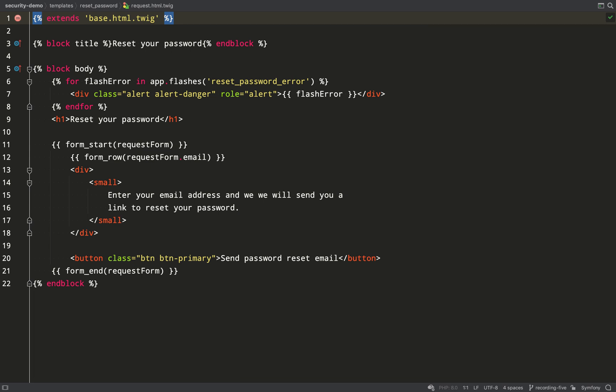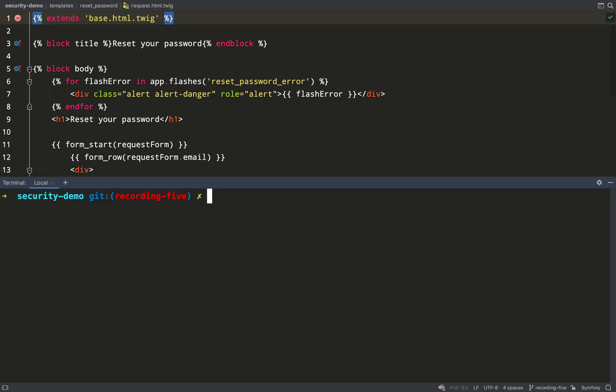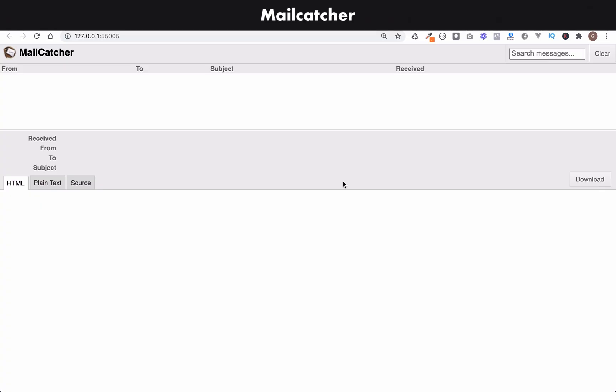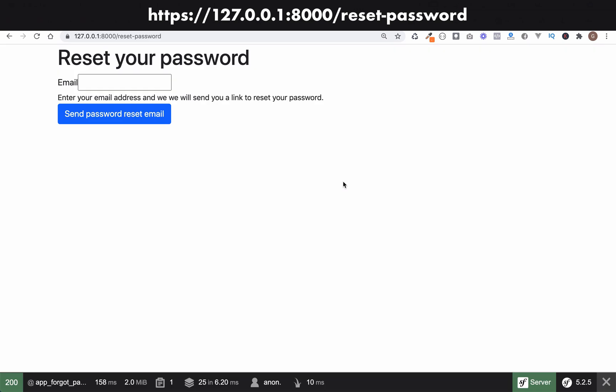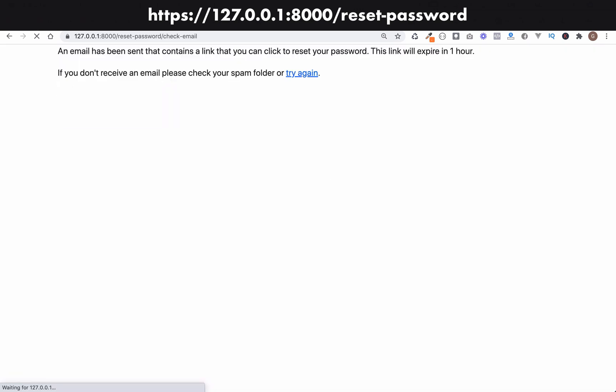We've created a form type called a request form type and it just has an email field where we want to send an email to reset passwords. I'm going to set my mail catcher running, which is a fake mail server and I can do that with symfony open:local:webmail. And so this is what I'm looking at. Let's go and fill in an email address and complete this form.